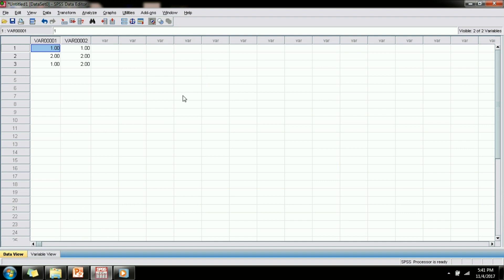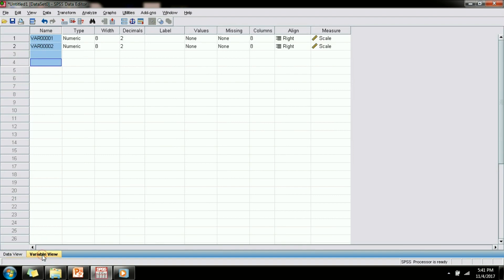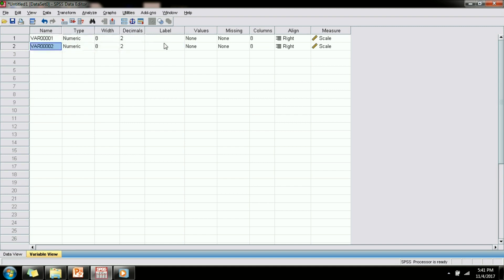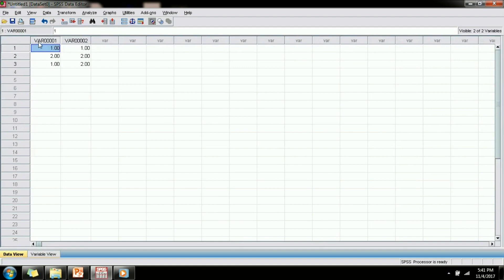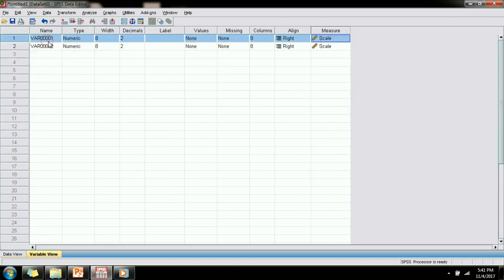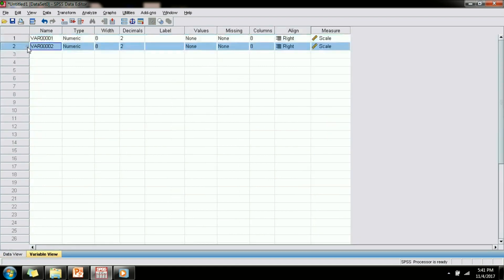So here comes the role of the variable view. This tab allows you to specify the variable names or the names of each column in the data view in more detail and with more information. Here each row represents each column in the data view. We saw earlier that there are two variable columns: var1 and var2.